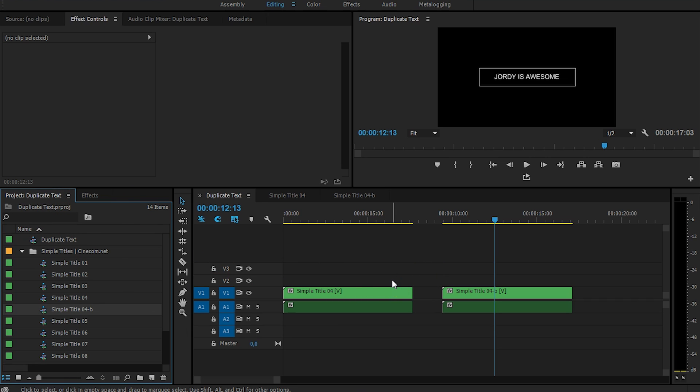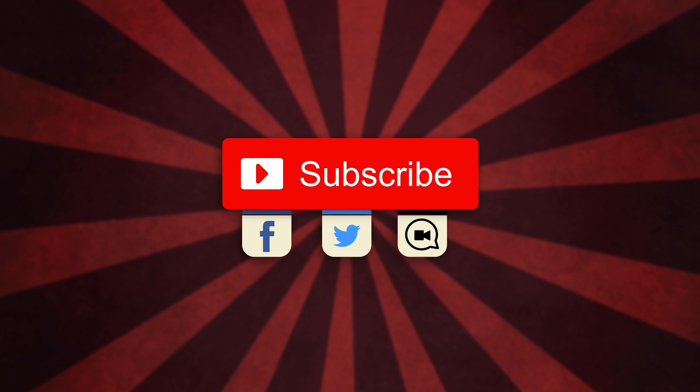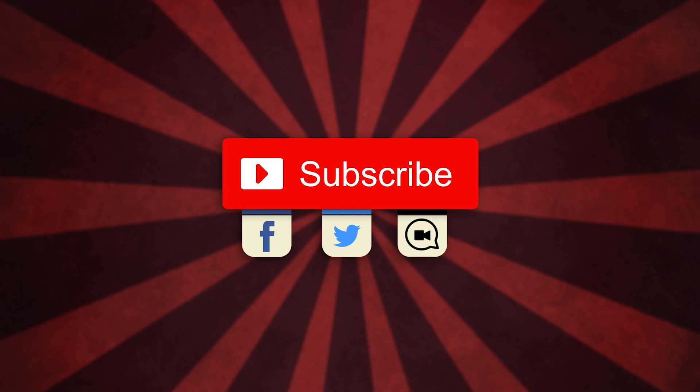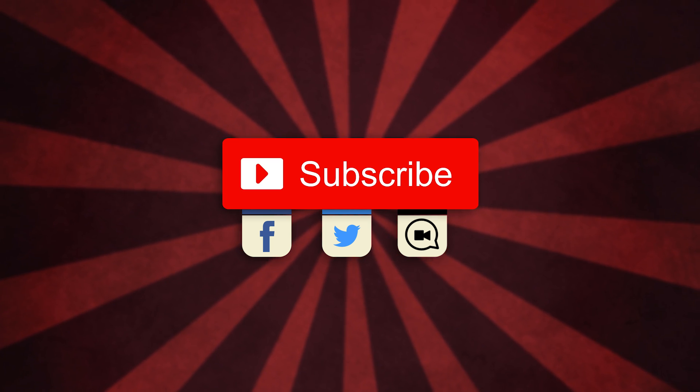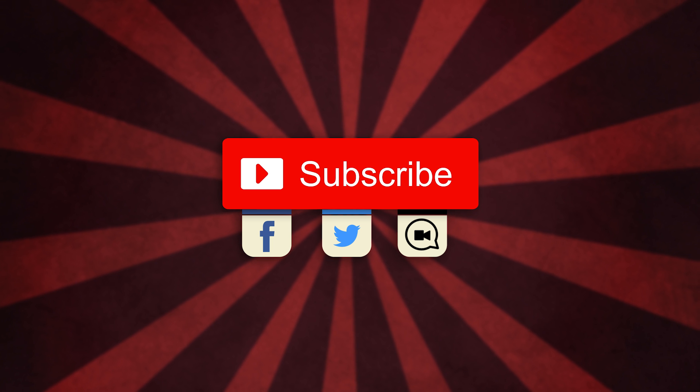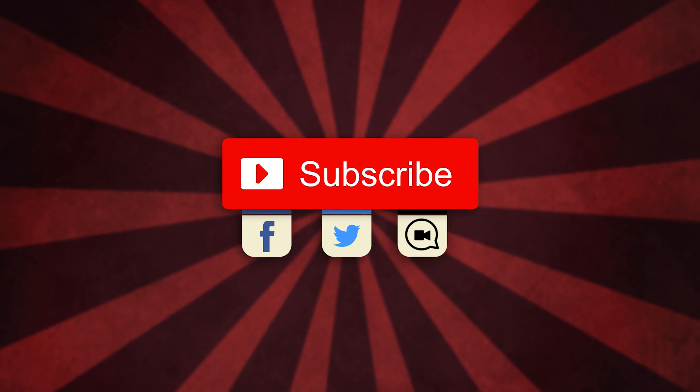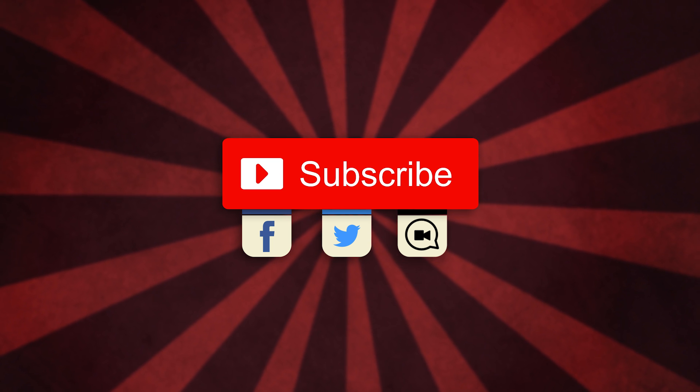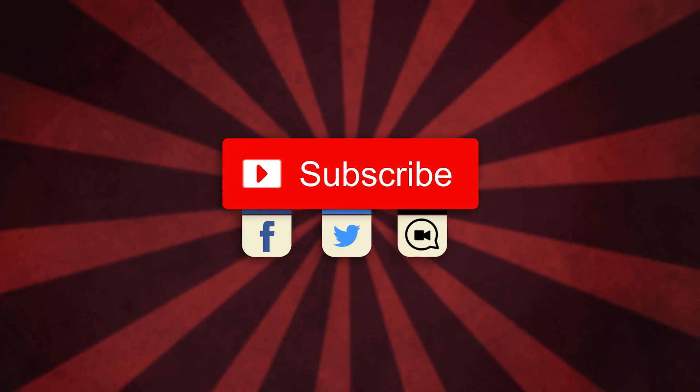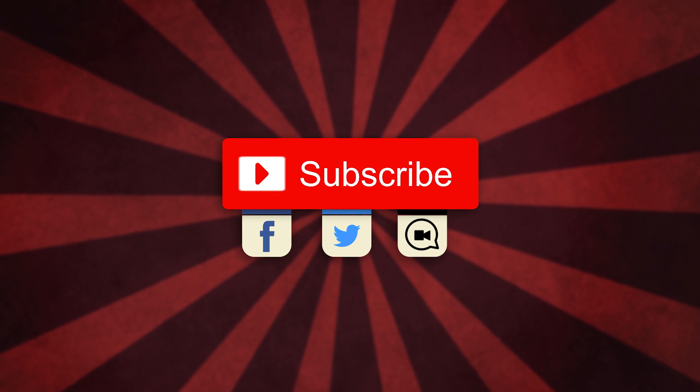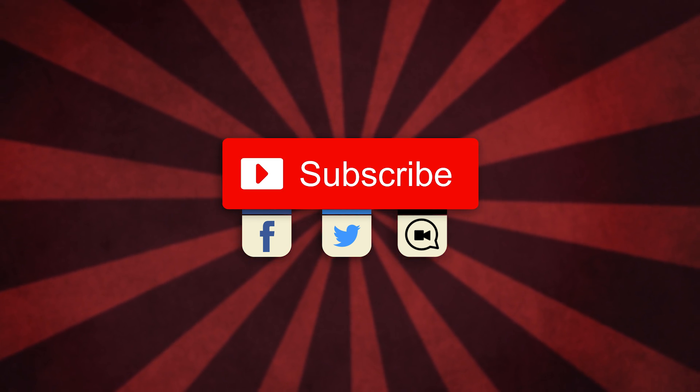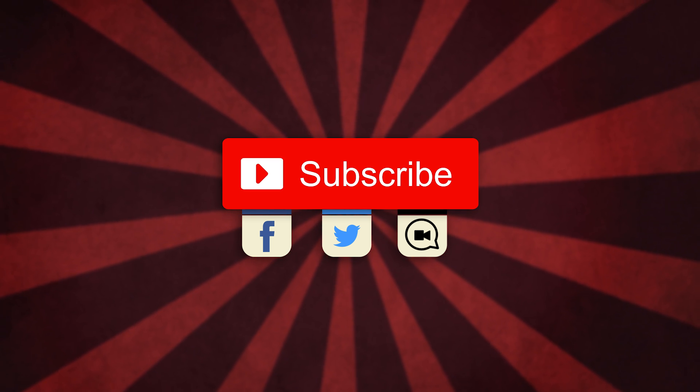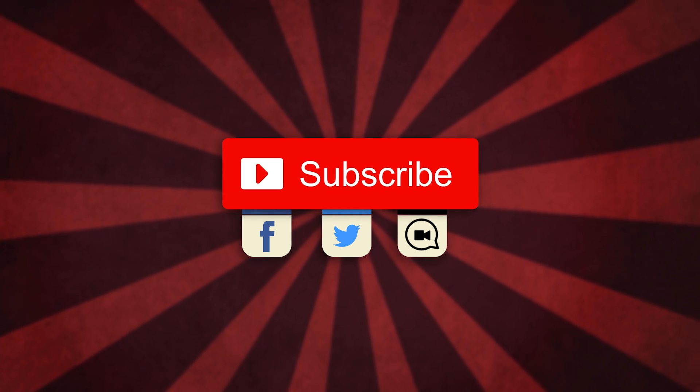Thank you so much for watching, and if you have any questions, then definitely pop them in the comments below. And as always, stay creative.